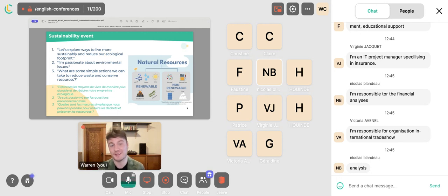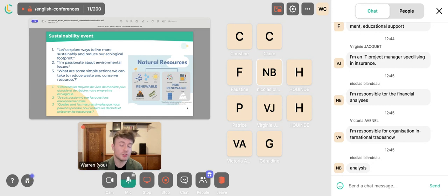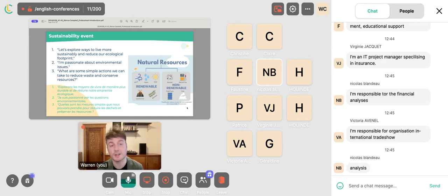For a sustainability event — a very important topic right now — you might say: 'Let's explore ways to live more sustainably and reduce our ecological footprint.' Or: 'I'm passionate about environmental issues.' A good question to ask: 'What are some simple actions we can take to reduce waste and conserve resources?' Many companies, especially in France and across the EU, are currently focusing on becoming more sustainable.